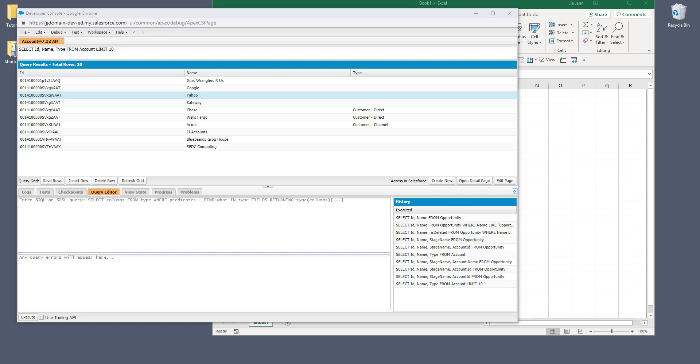Hey, how's it going guys? In this video, I'm going to share a trick that I use to export my SQL query result from Salesforce developer console to Excel.